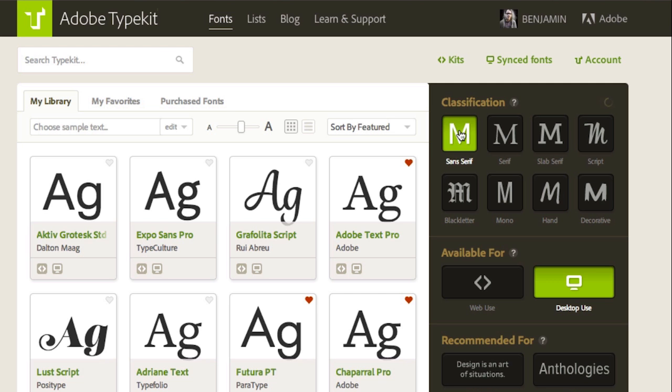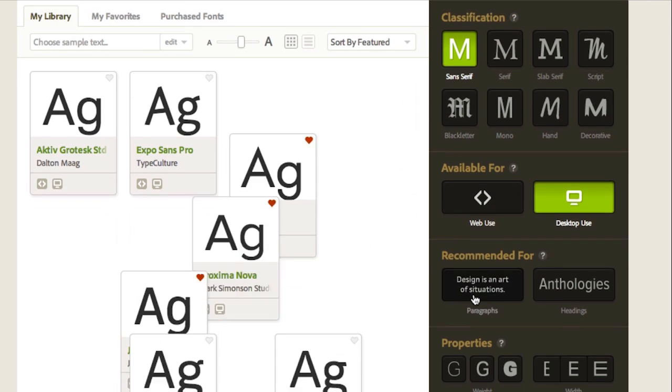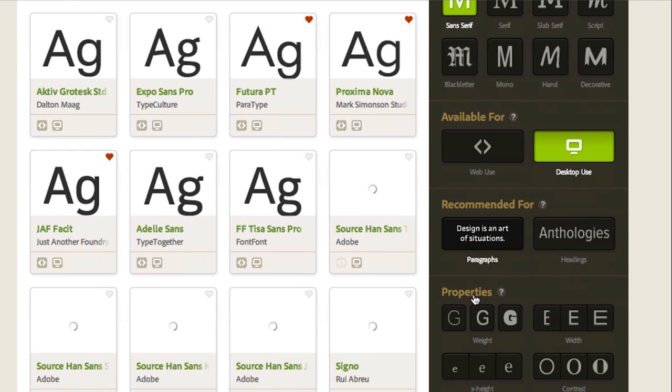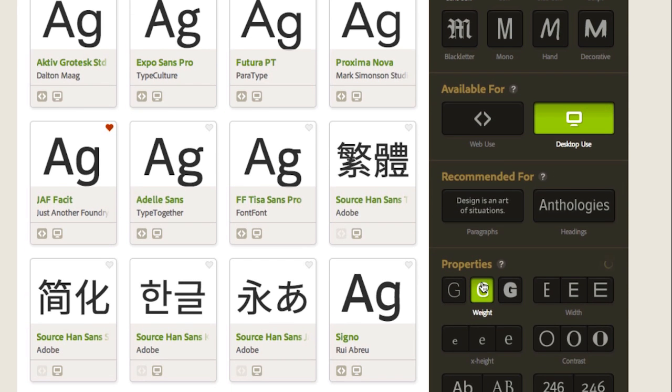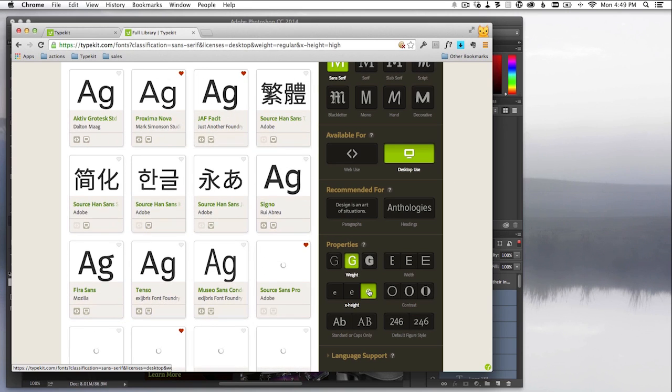The client wants a sans serif, so I'll start there. It's going to be used at small sizes, so I'll pick something with a regular weight and a large X height.